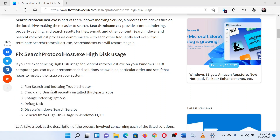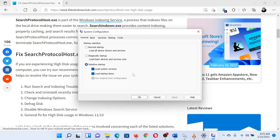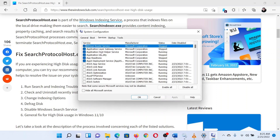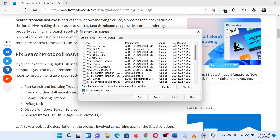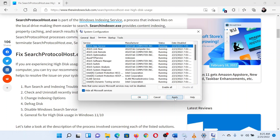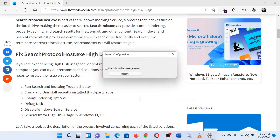This will open the System Configuration window. Go to the Services tab and check the box associated with Hide All Microsoft Services. If any service is still checked, select Disable All, then select Apply and click OK.